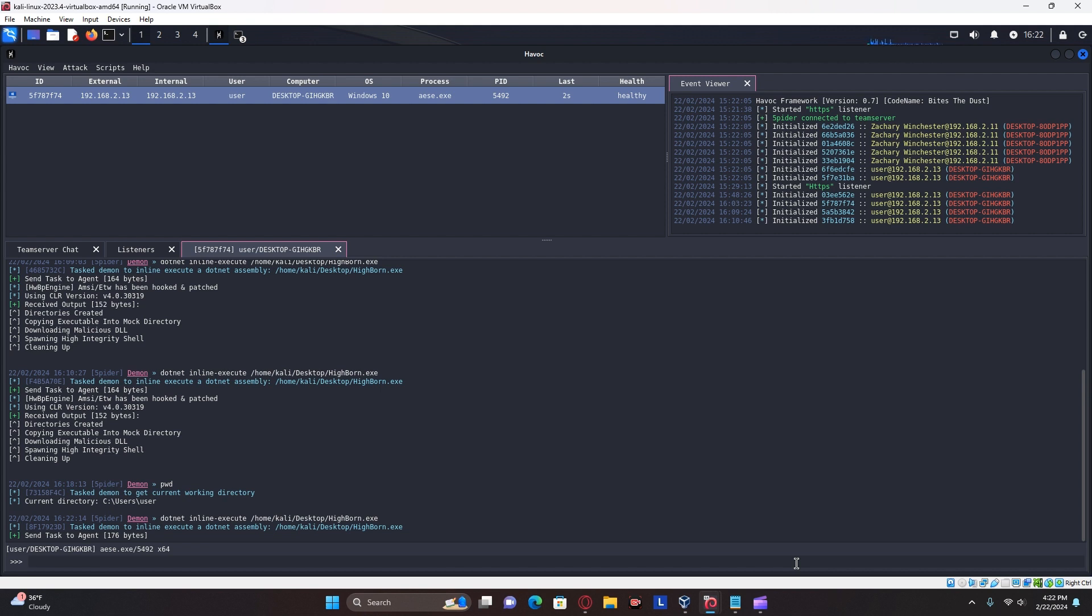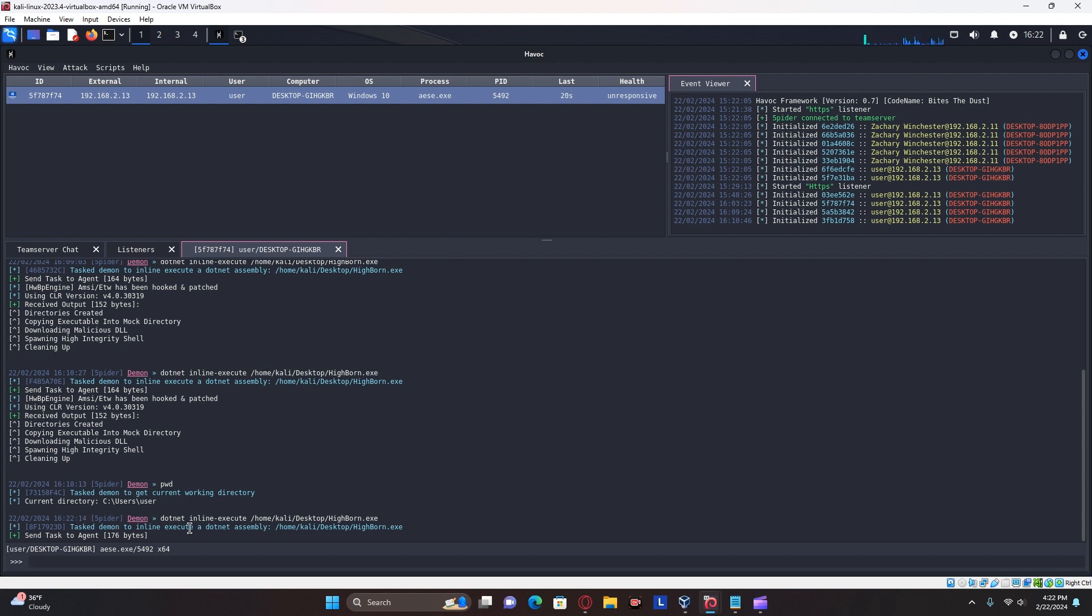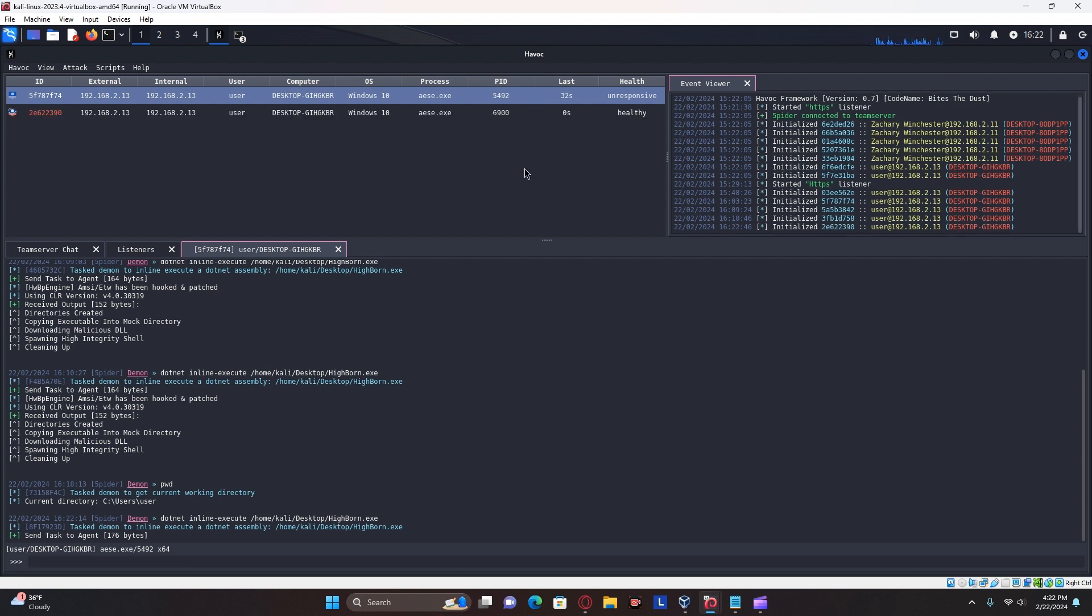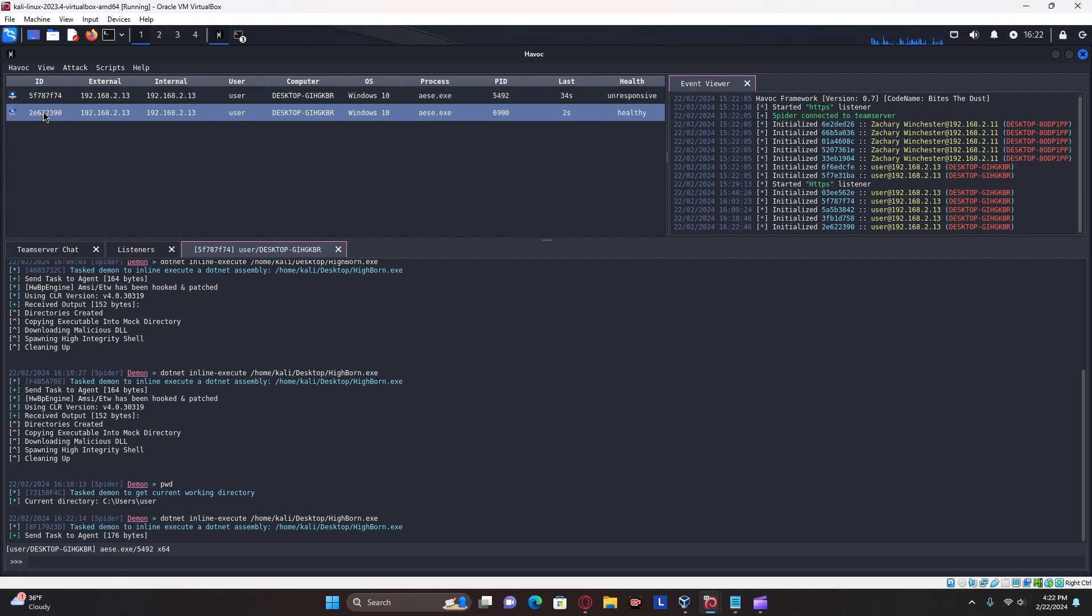Now, during the course of this program running in memory, you're going to see that your previous payload goes unresponsive. That is totally normal. If you get everything correctly, it should be brought up in a bit. But you will have also gained a high integrity beacon as well. So your previous beacon will not be needed. And as you see here, we now have our high integrity beacon.